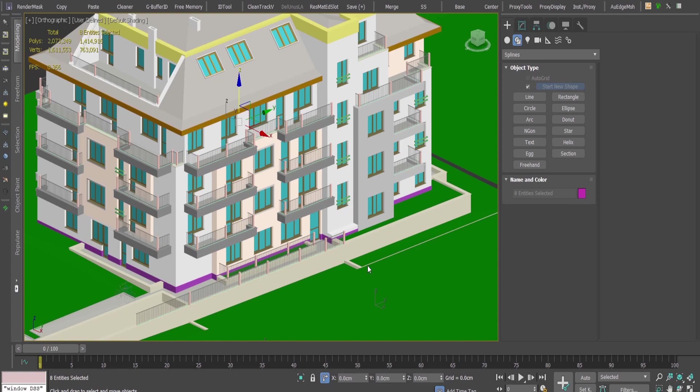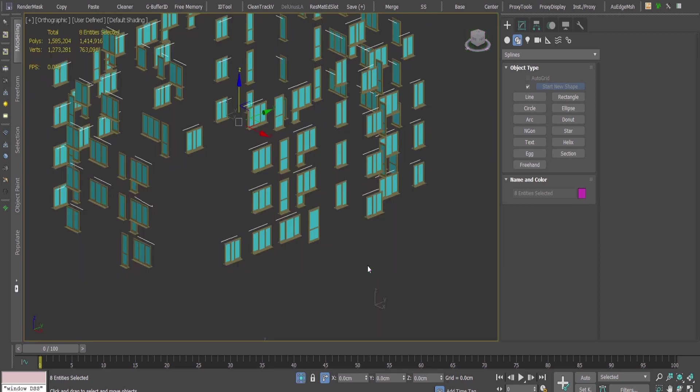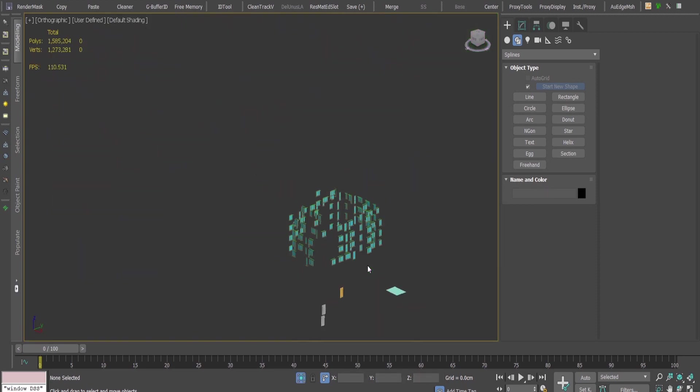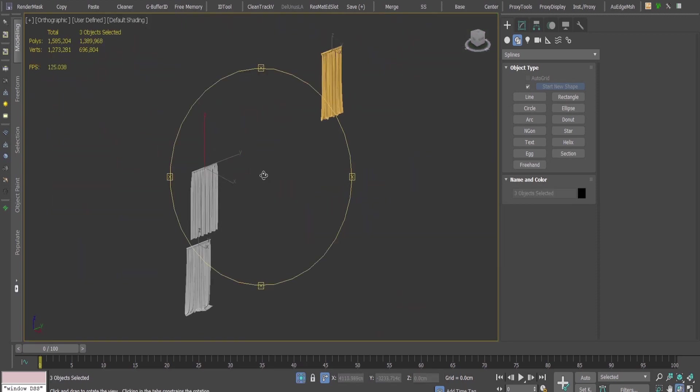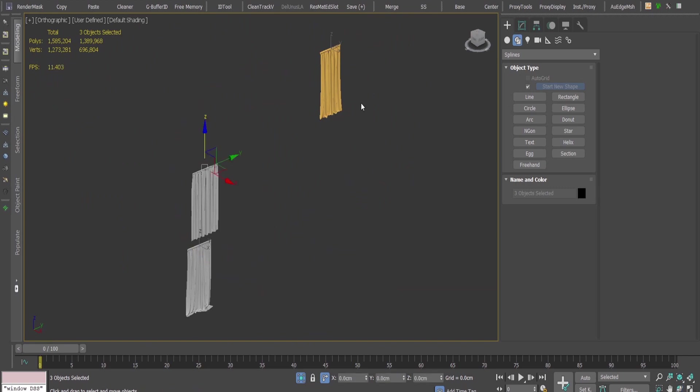Hi guys, in this tutorial I'm going to show you how to add really fast curtains to your scene using Forest Pack. I have prepared a few curtains and converted them into proxy objects.